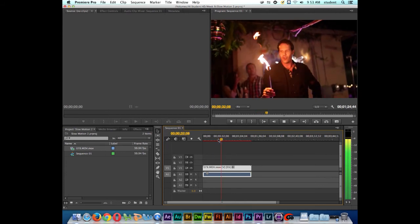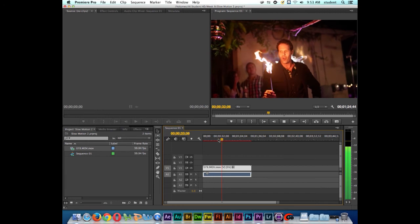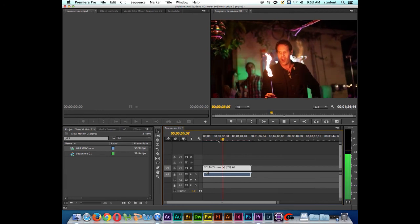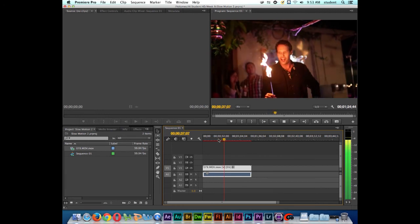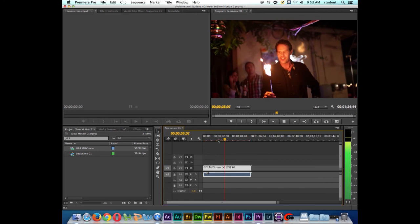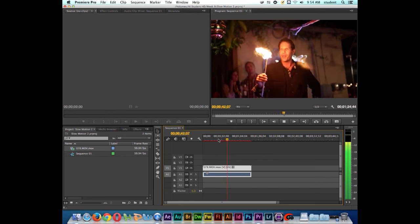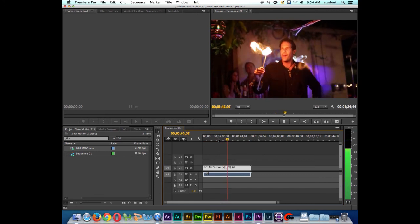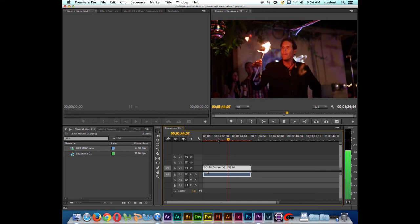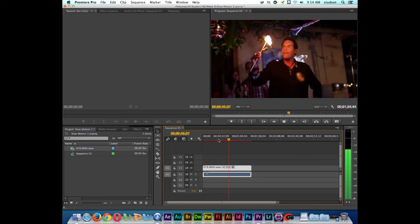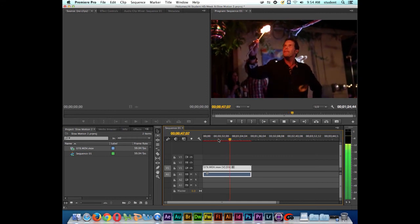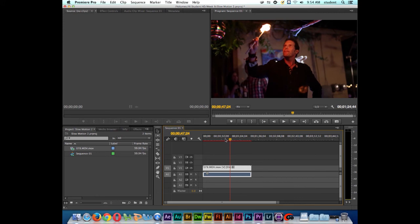So you can see at 5% speed that our slow motion is pretty choppy. It's a pretty choppy slow motion at 5%. So you're going to have to experiment with different percentages to get the look that you're going for. So now if I were to render this particular clip, it would take a while. We don't want to sit through that. But it would probably be a little bit smoother than what it's playing right now.